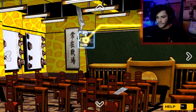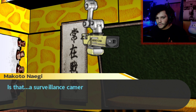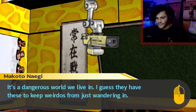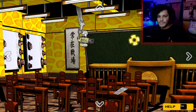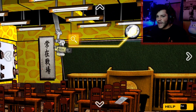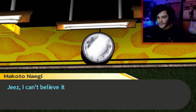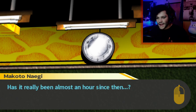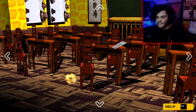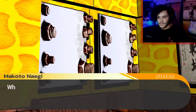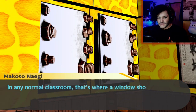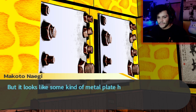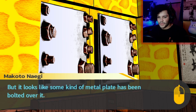Is that a surveillance camera? It's a dangerous world we live in. I guess they have these to keep the weirdos from just wandering in. Yeah, like me? Clock! I can't believe it's already 8 o'clock. It was just after 7 when I first got here. Has it really been almost an hour? You fell asleep, you dumb fuck. In any normal classroom, that's where a window should be, but it looks like some kind of metal plate has been bolted over it.